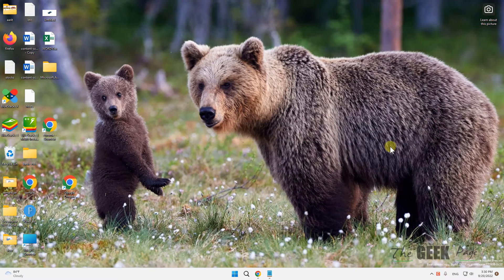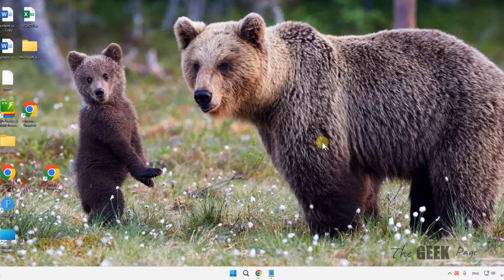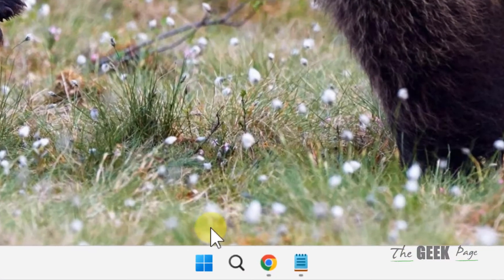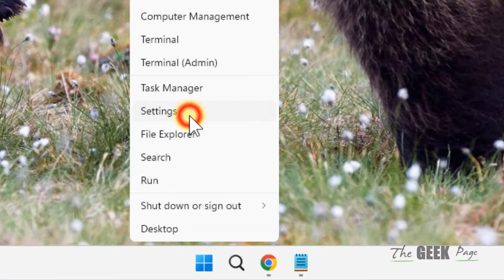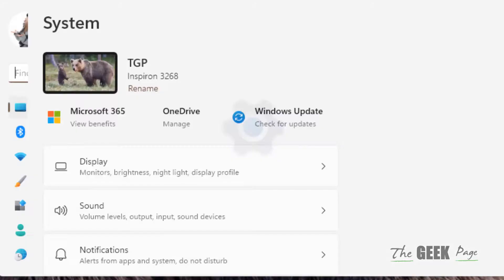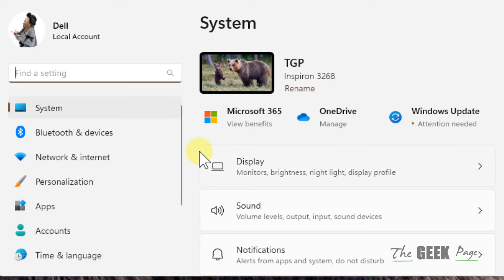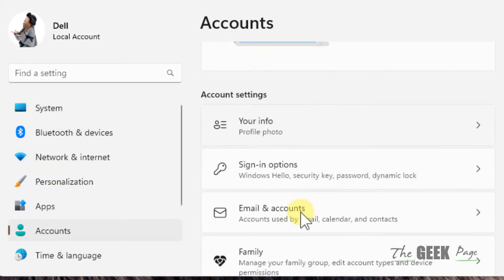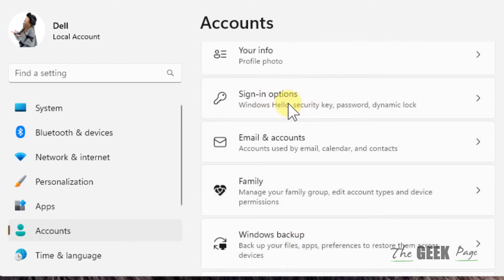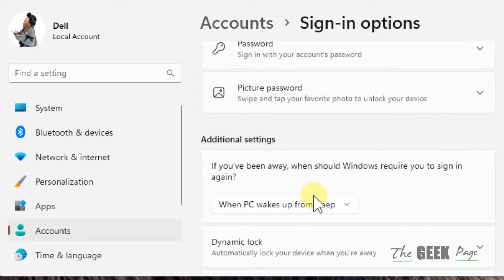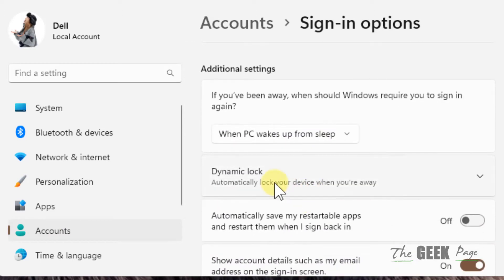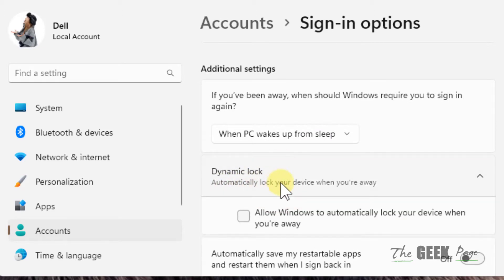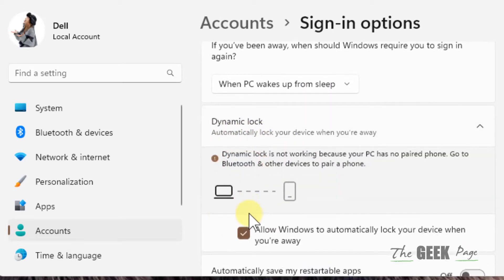Hi guys, if dynamic lock is not working in our Windows 11 computers, here is the fix. Just right click on your start button and click on settings to open settings. Now click on accounts from the left menu. In the right side, click on sign in options. Now scroll down and find dynamic lock, click on it, and make sure it is selected.